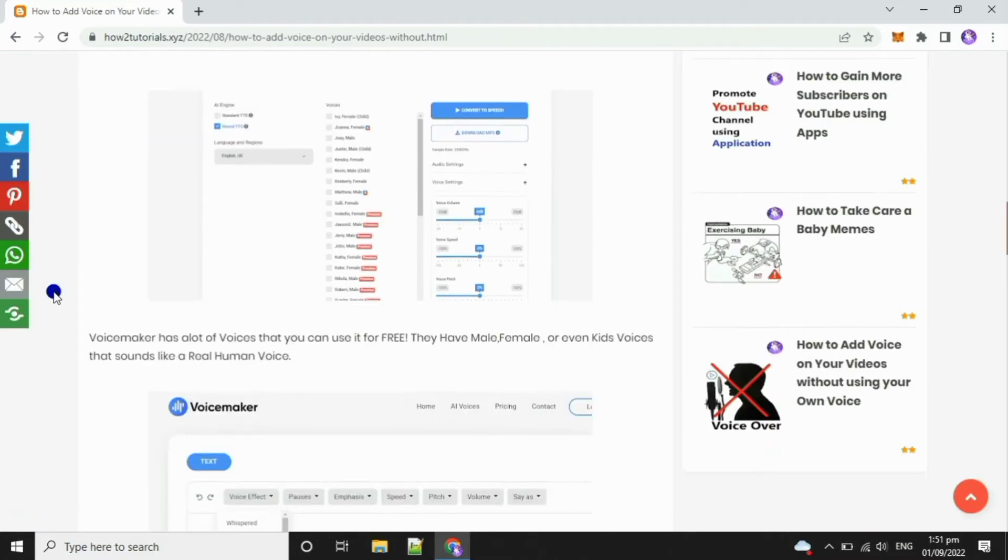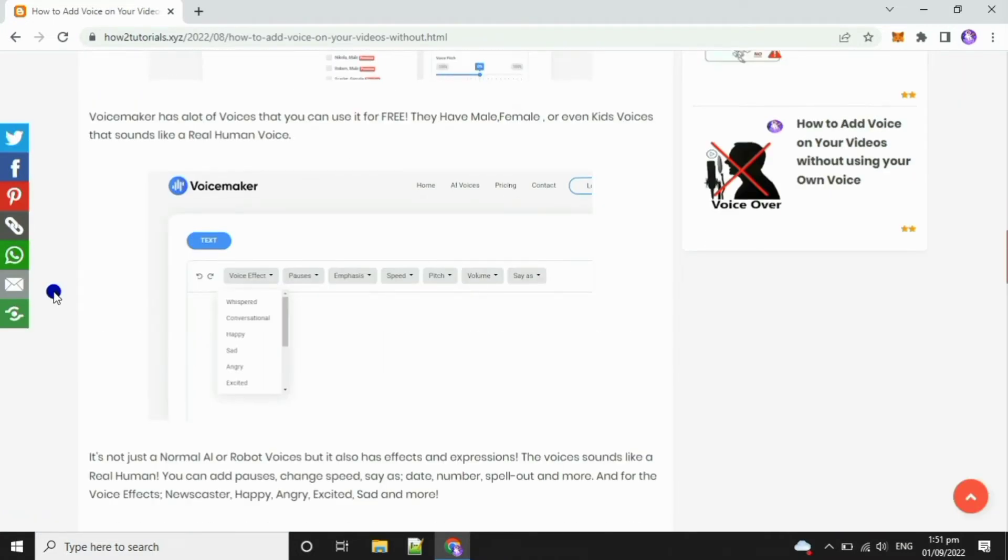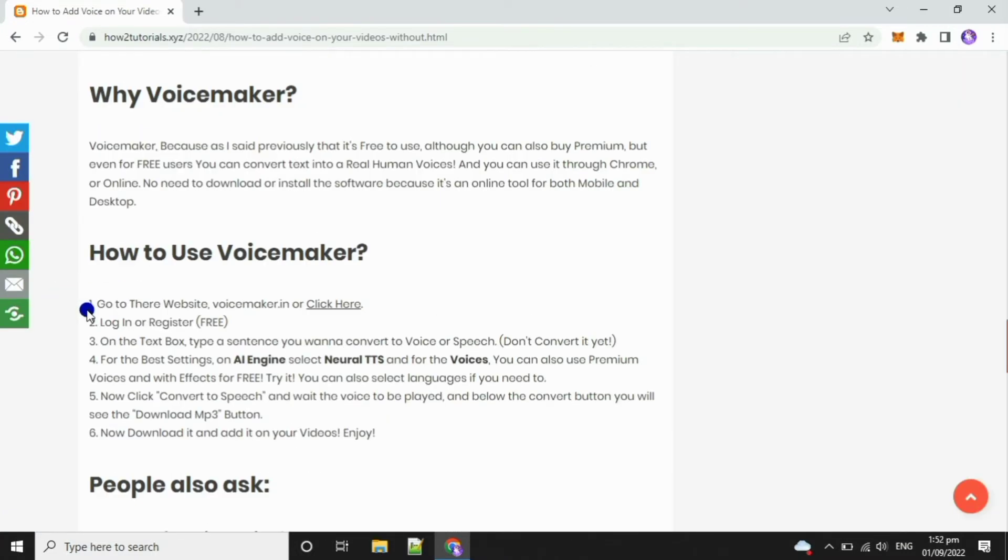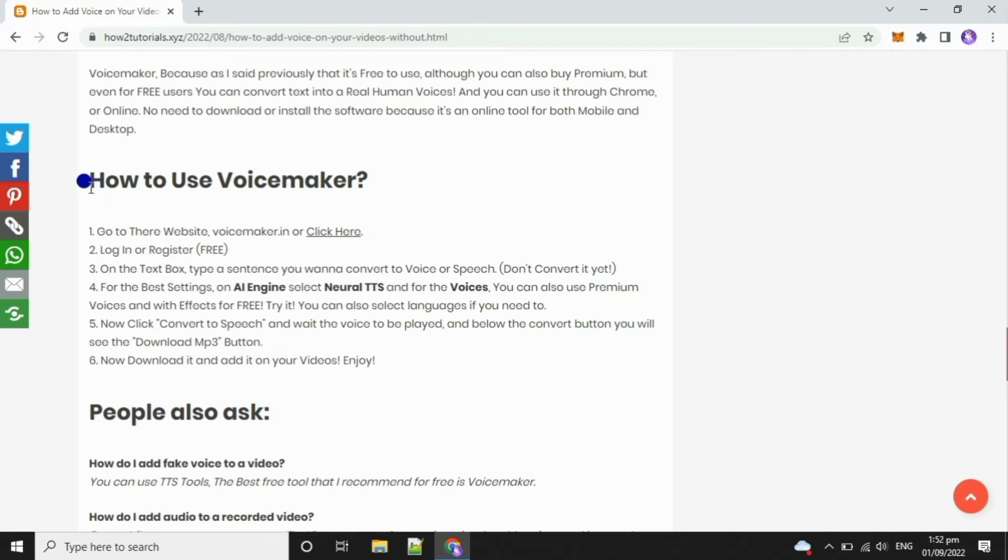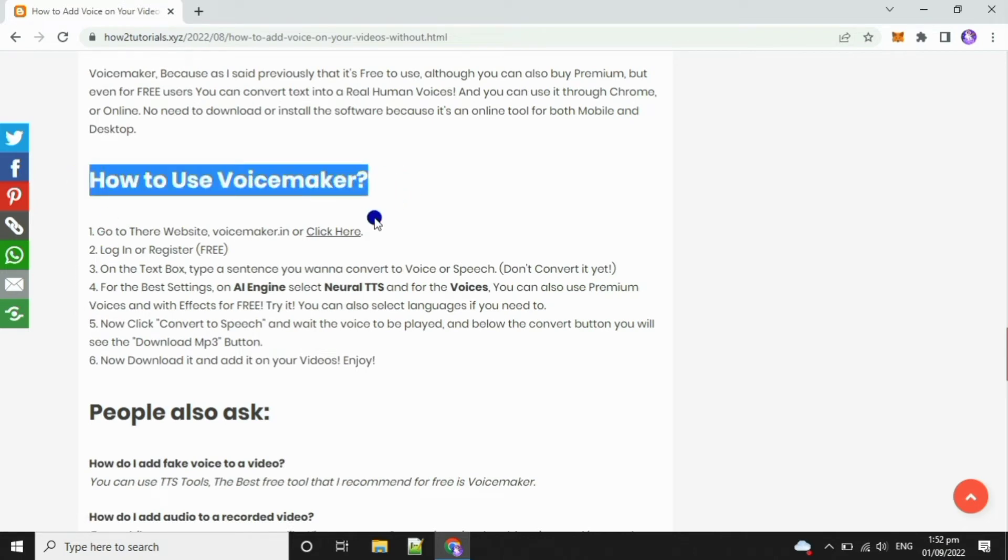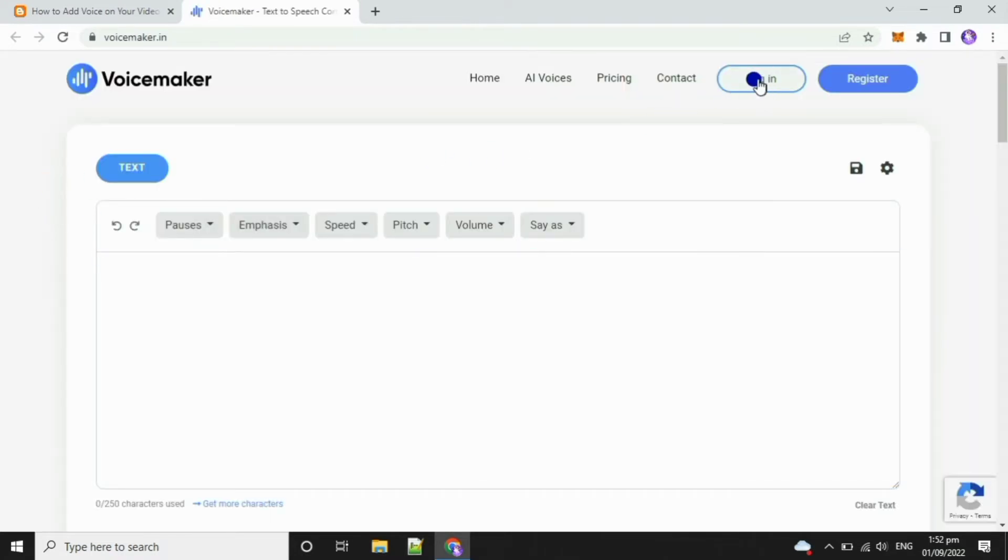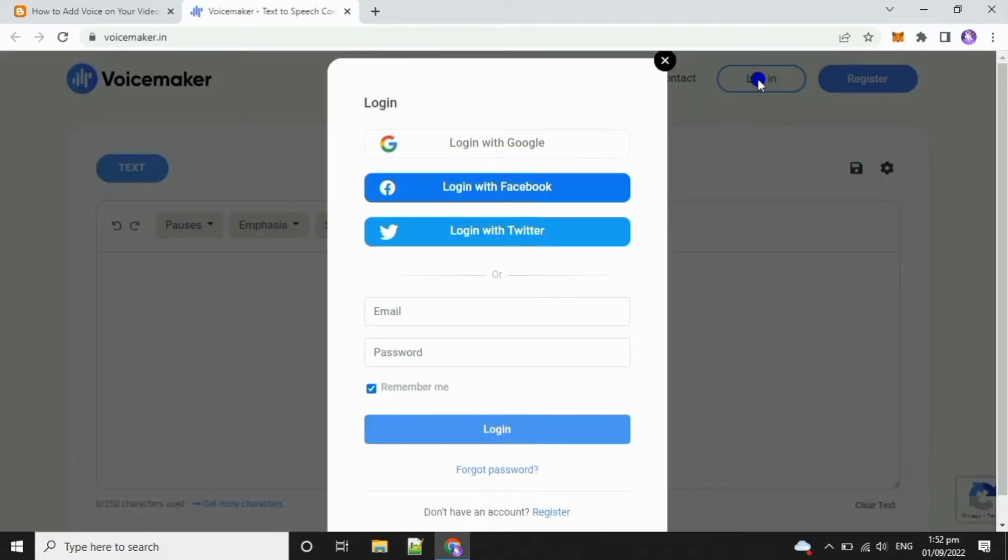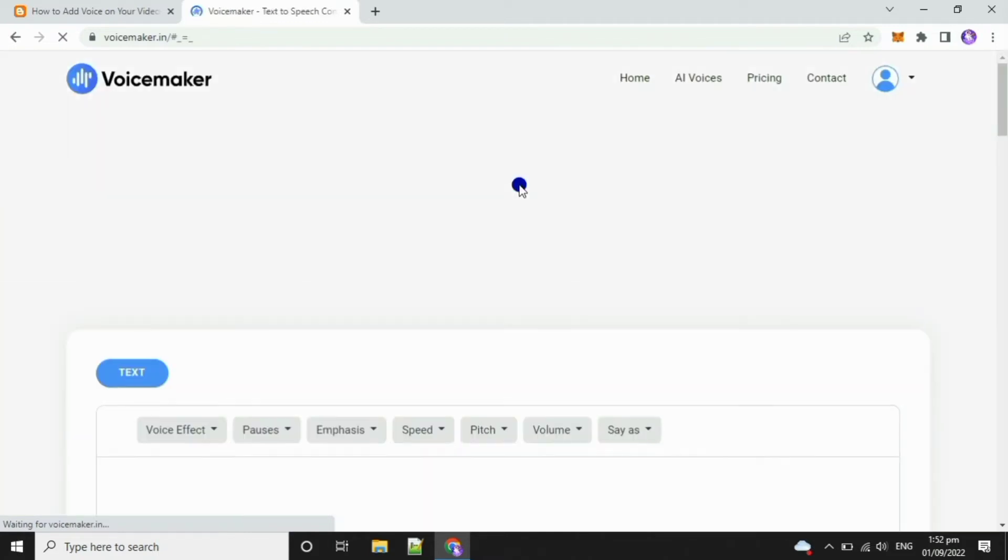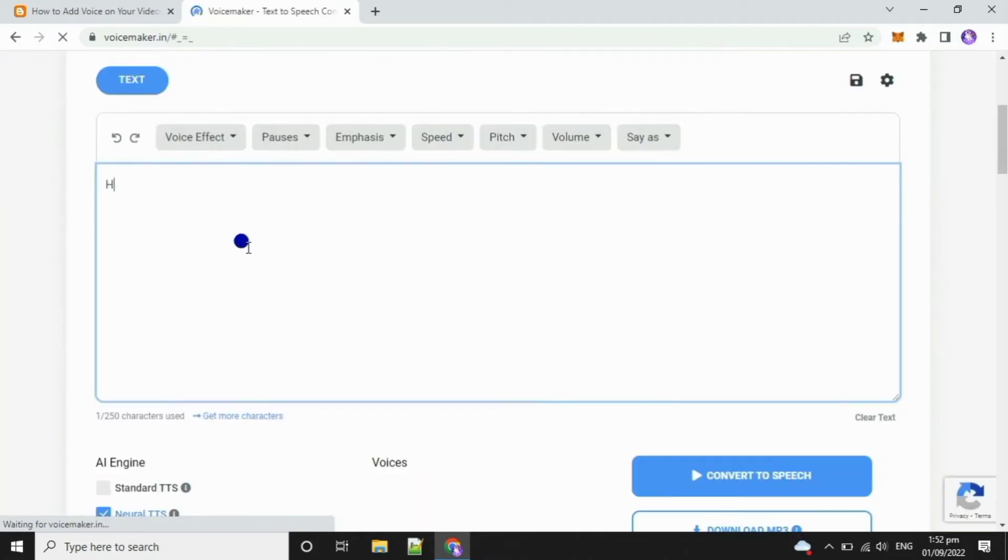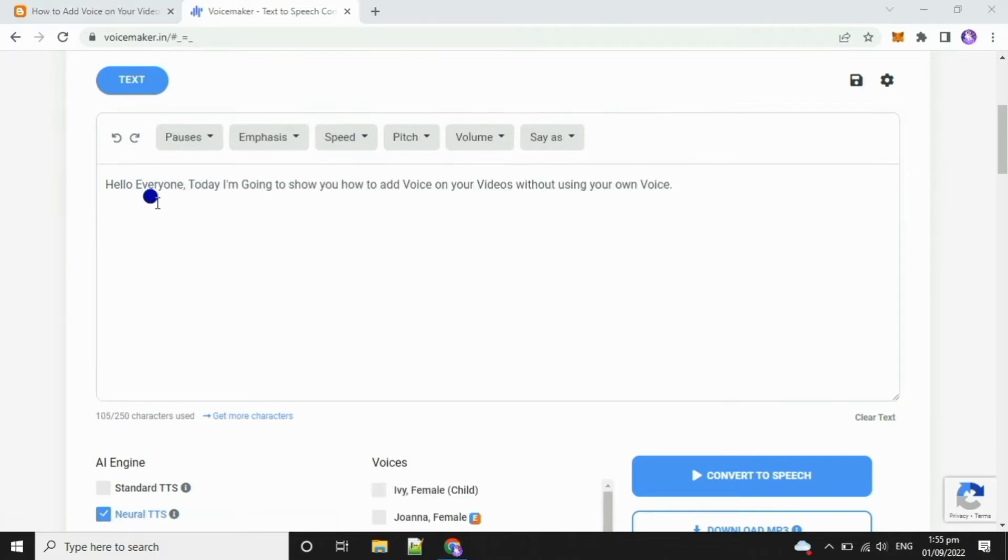Scroll down until you've found how to use voicemaker. Below that you will see the website. Just log in or register, it's free. For me, I'll just use Facebook to login. After logging in, type a sentence on the text box that you want to convert to speech or voice.